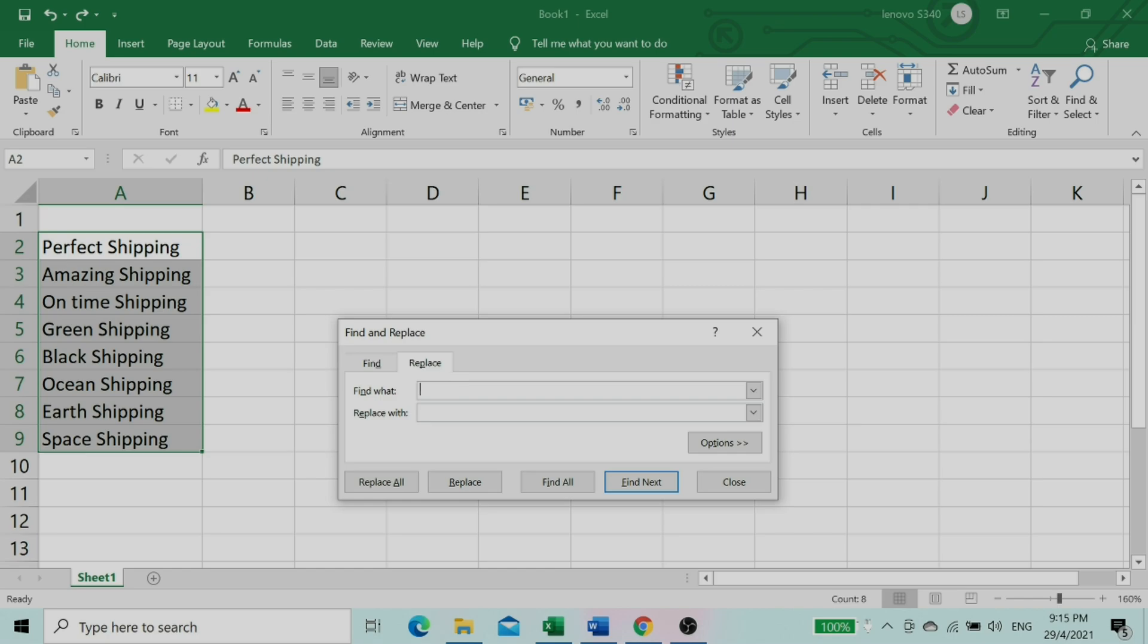Key in shipping in the find box, and key in logistics in the replace box.